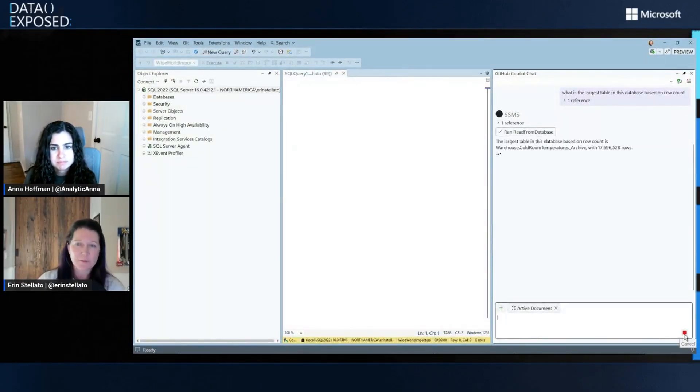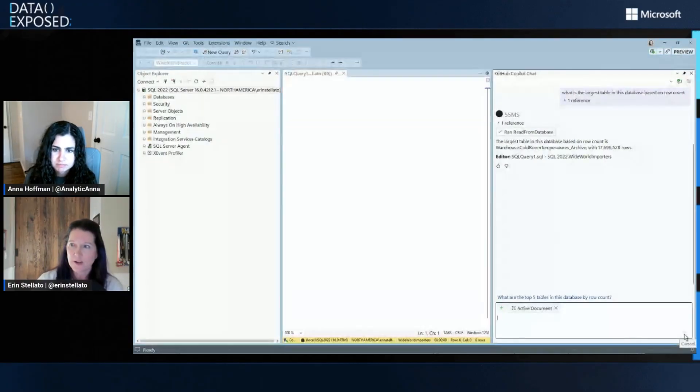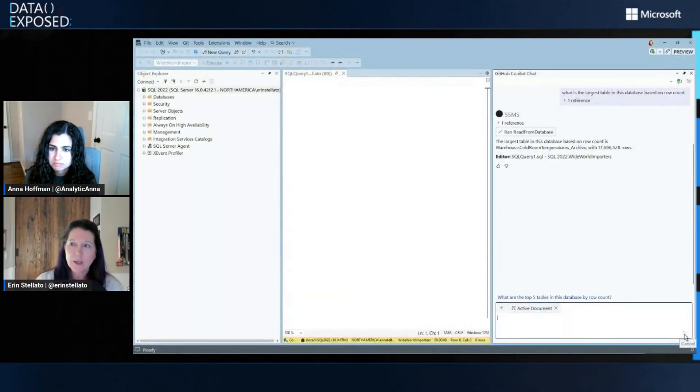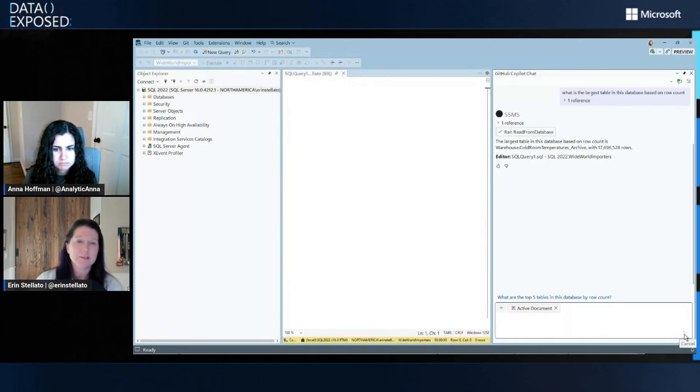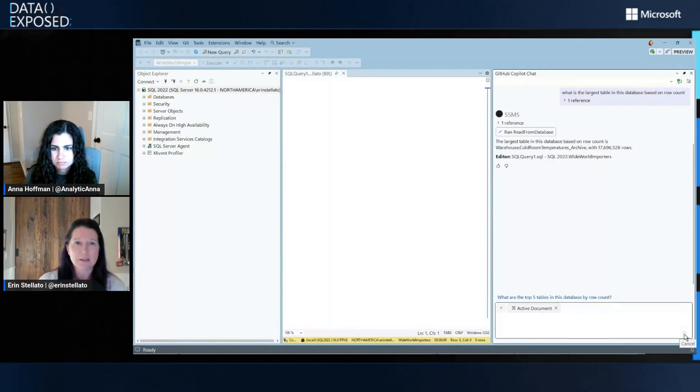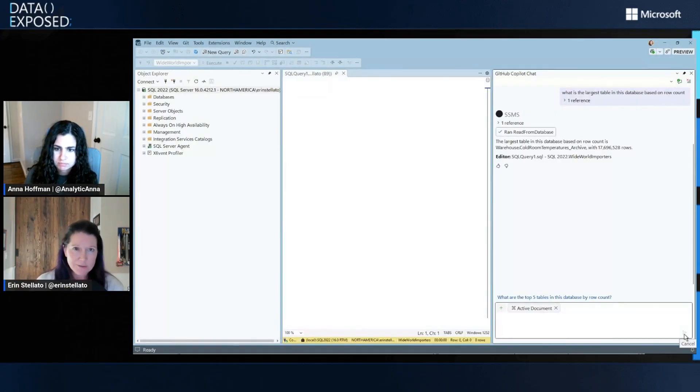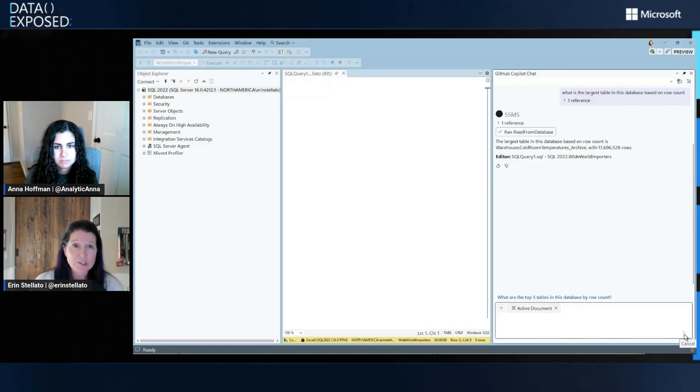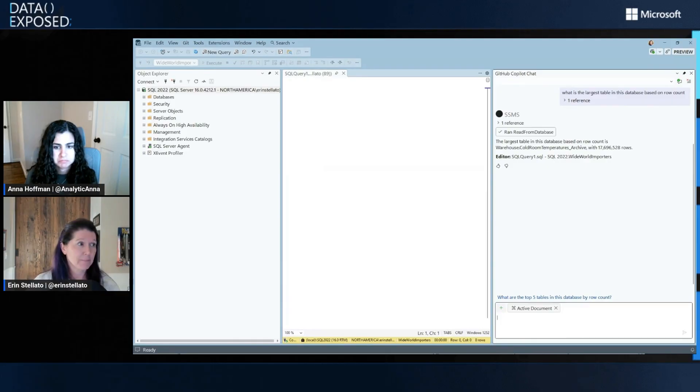So I'm just asking like what the largest table is and it says, hey, it's cold room temperatures archive with 17 million rows. But I could ask things like what are the list, the 10 largest tables, or I could say what's the compact mode or how do I enable always encrypted, right? So that chat window is for any data question or administrative question that you have. Nice. Awesome. I love it.